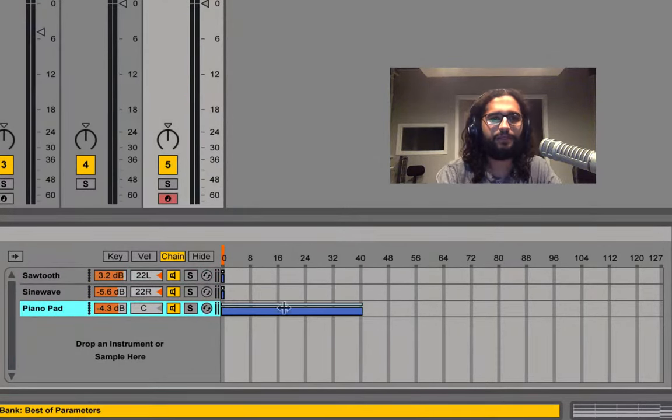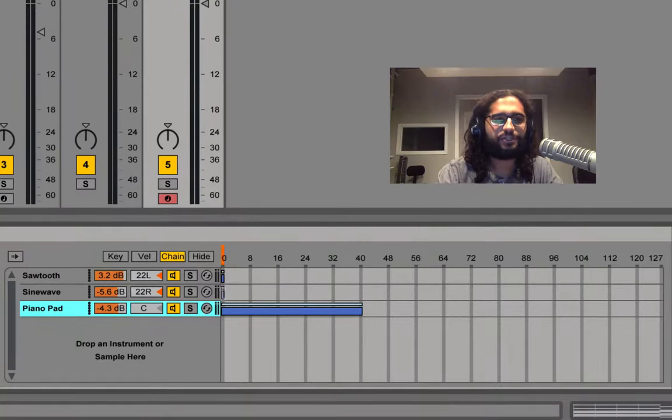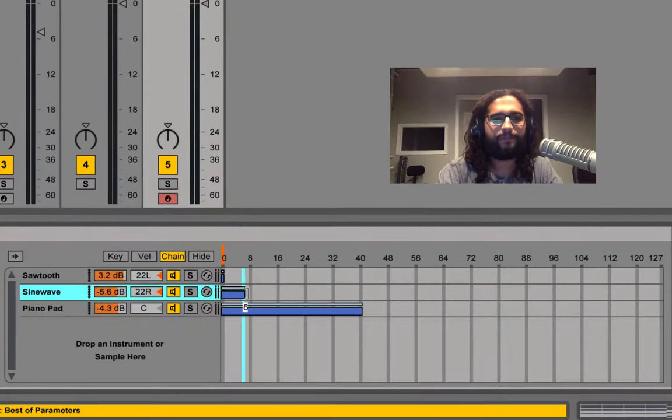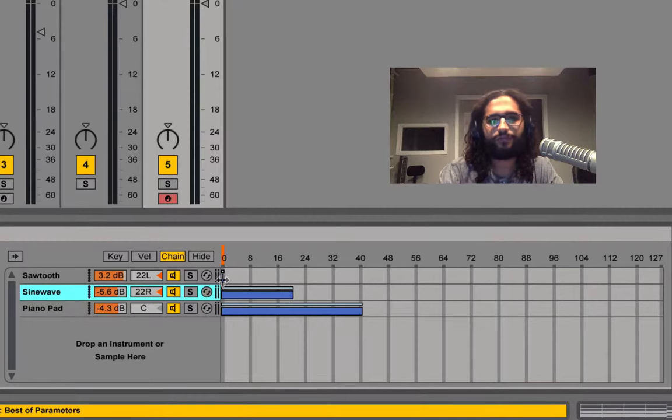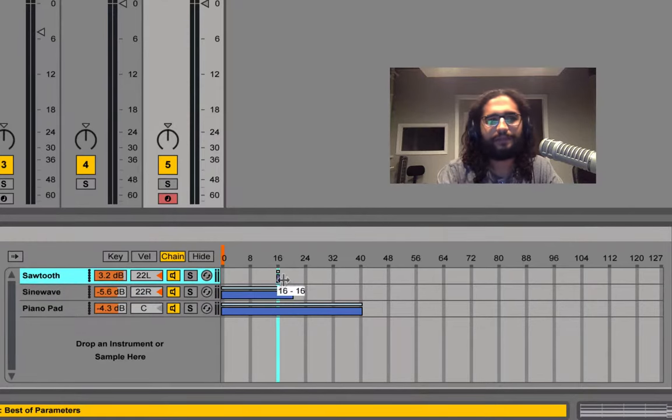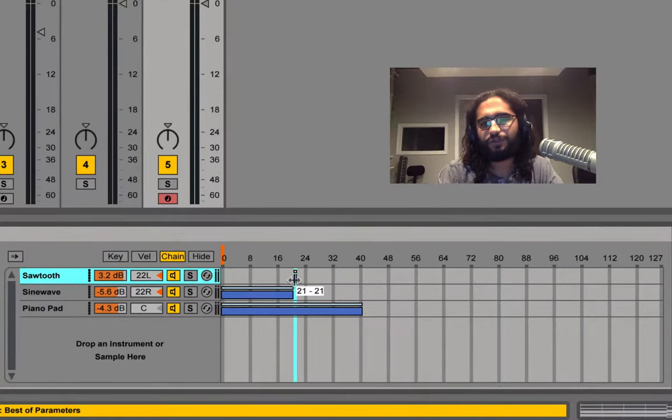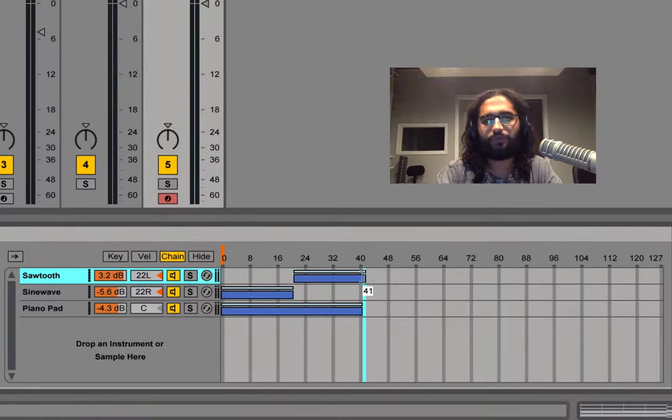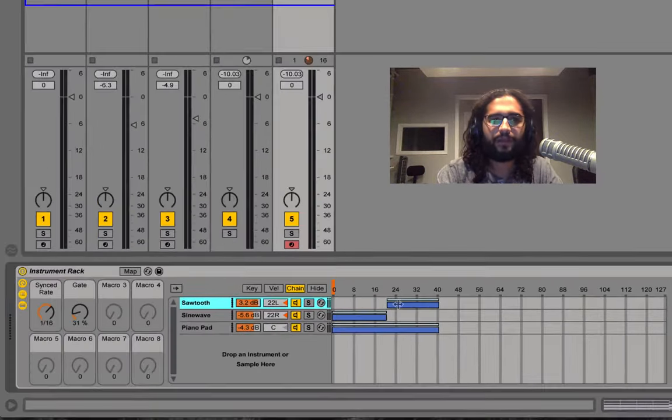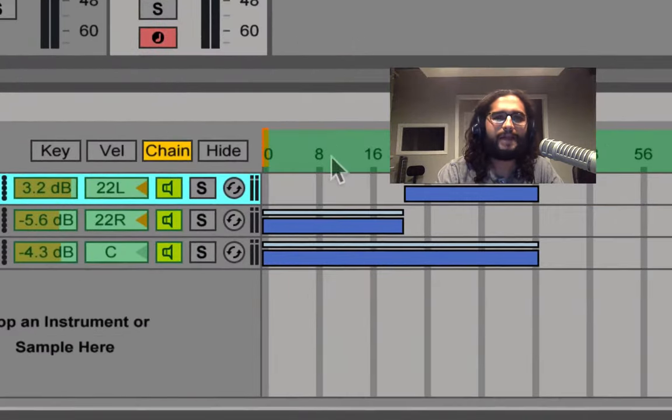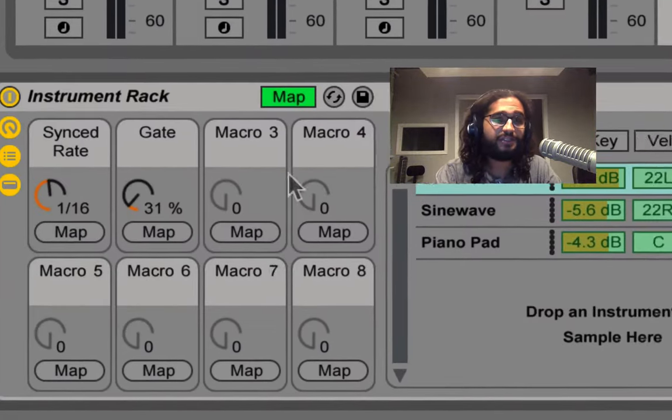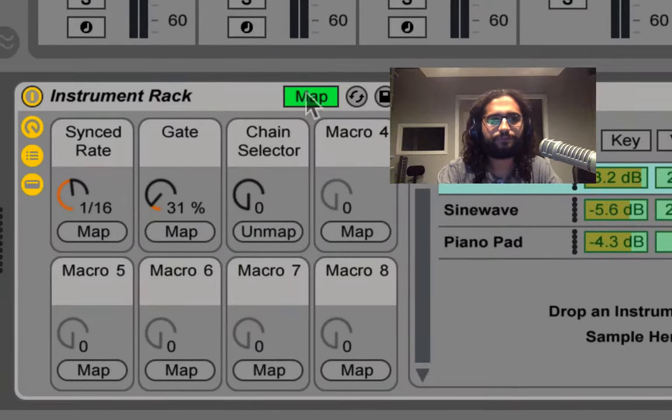Same thing can be applied in wider ranges. Let's stretch my piano pad from 0 to 40, the sine wave from 0 through 20 and take the sawtooth from 21 all the way up to 40. I can also map the chain selector to one of the macros.